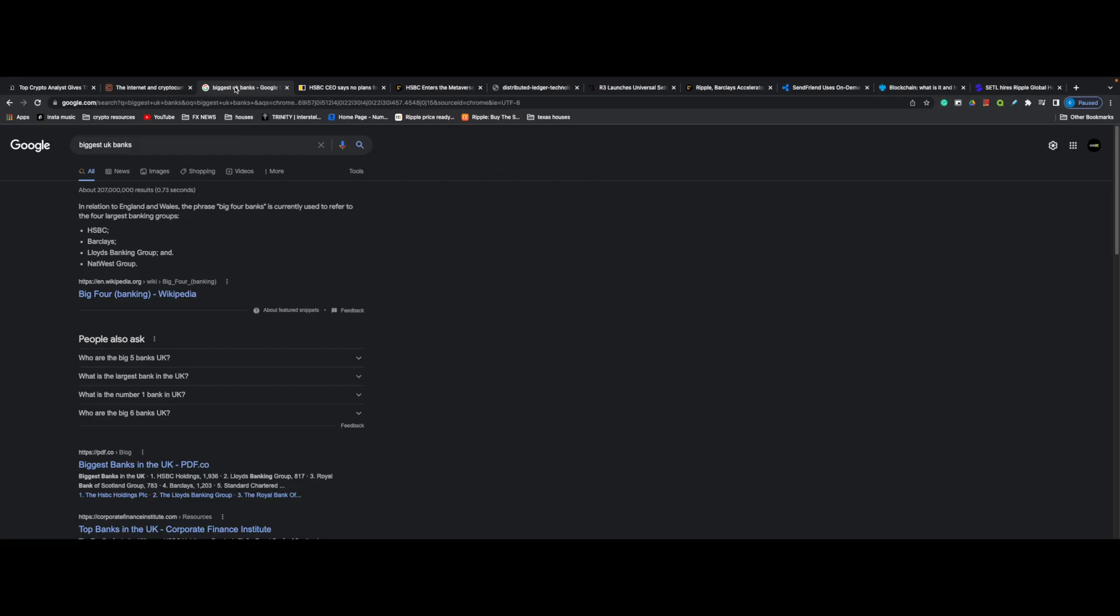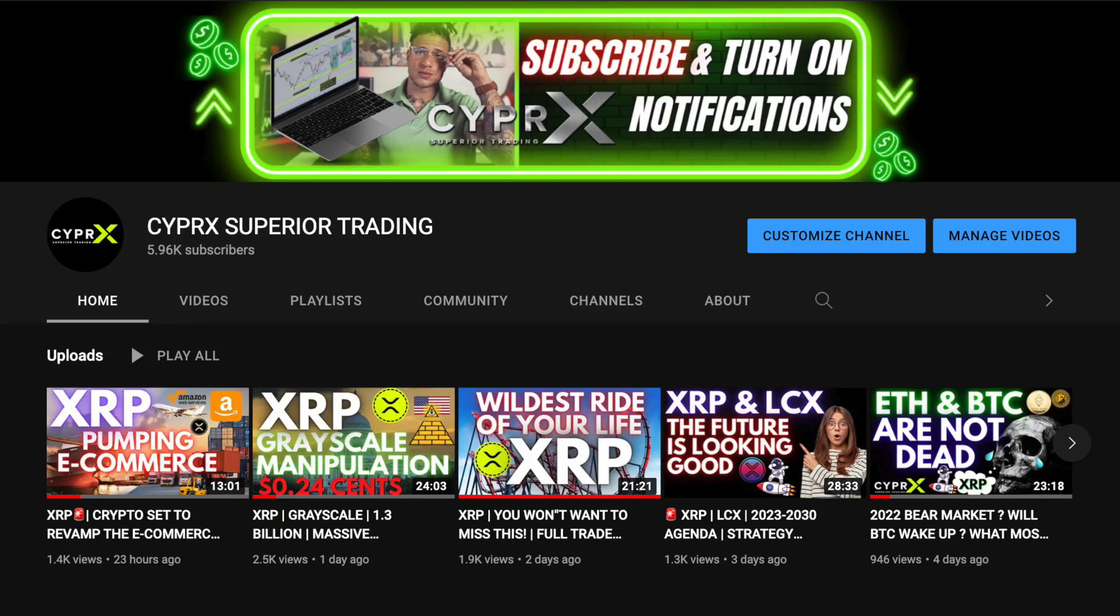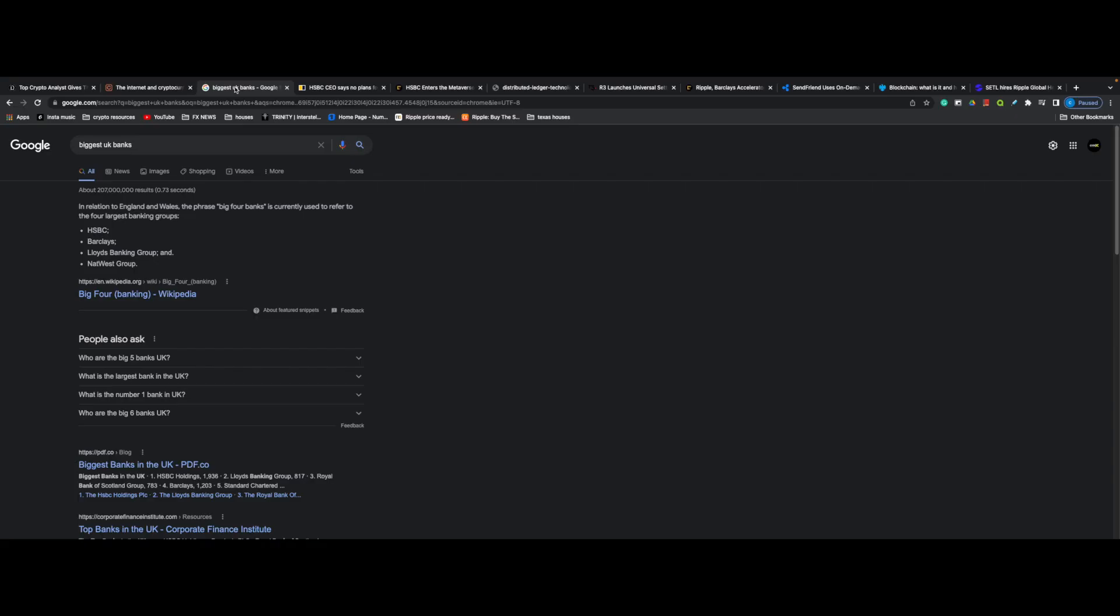In today's video breakdown we're talking about banking institutions in England, HSBC, Barclays, and their integration and involvement with Ripple and XRP. Really appreciate the love and support. We upgraded the banner on the Cypher X YouTube and Twitter.